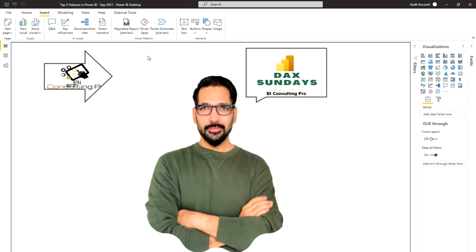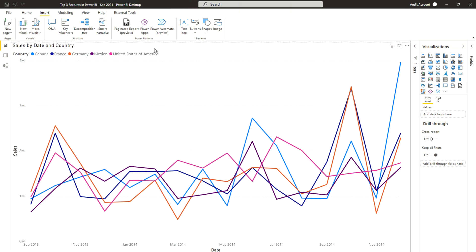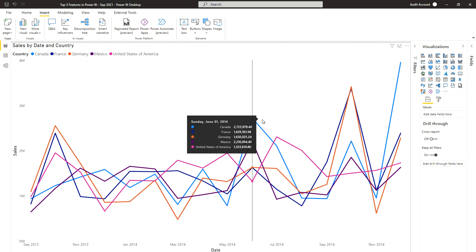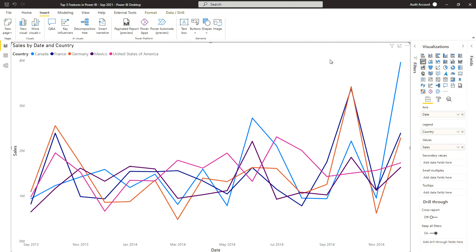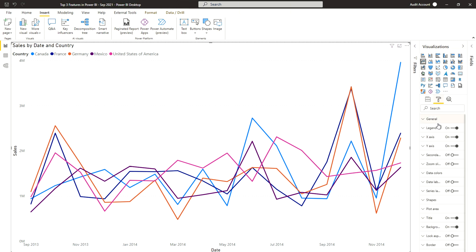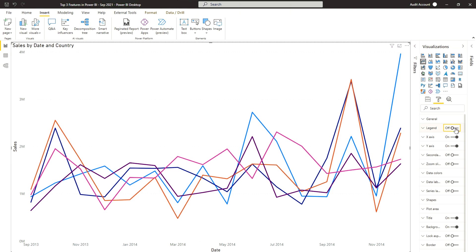Now we move to the second feature I really like — and was waiting for a long time — which is line chart series labels. Previously when I drew a line chart I had to depend on legends at the top, which is very confusing when there are multiple lines. You have to check the legend color, find the matching line, and go back and forth. I was expecting Microsoft to make it more readable, and finally they did. In formatting options, I'll switch off legends and enable series labels instead.